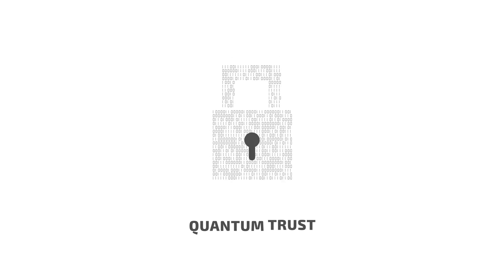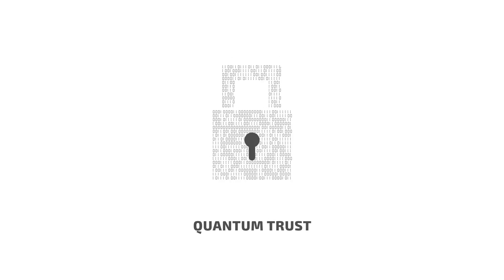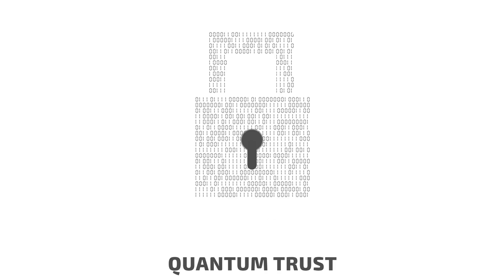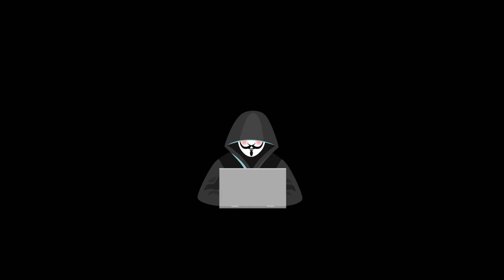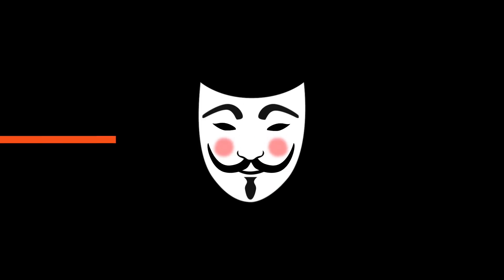There is no digital economy without quantum trust. Q-New accelerates enterprise's journey to the new root of trust.